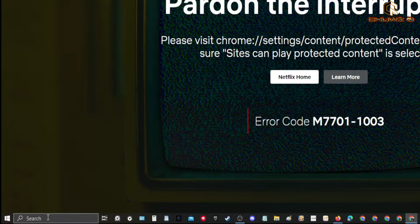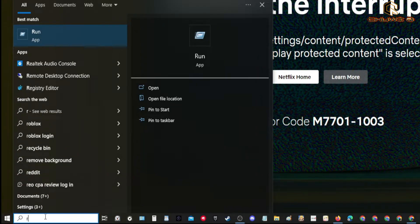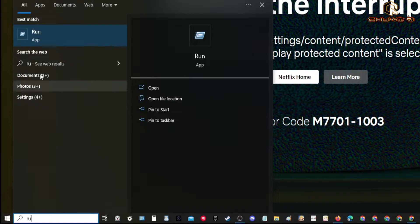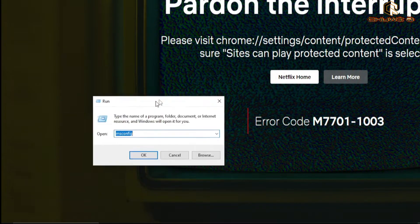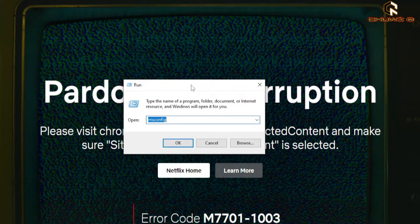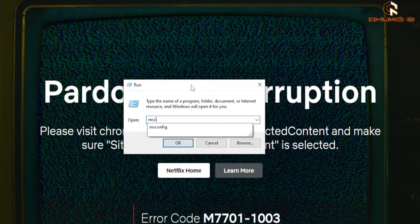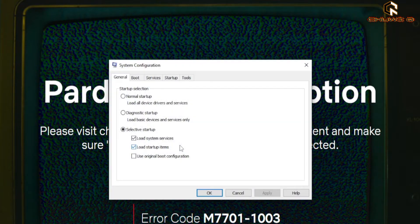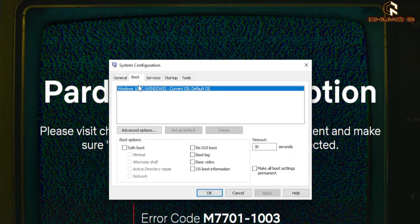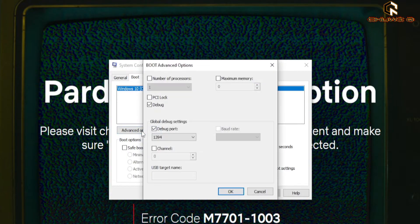To do that, go to the search bar, type 'run' and open it. Type 'msconfig' then press Enter. Go to the Boot tab, click Advanced Options, find the Debug checkbox and uncheck it.